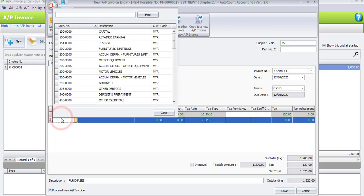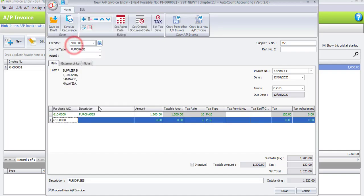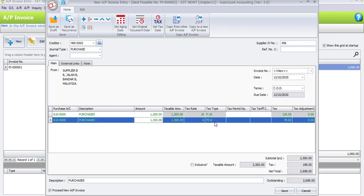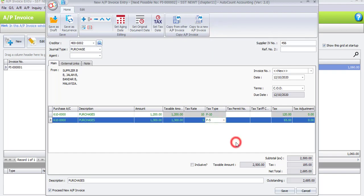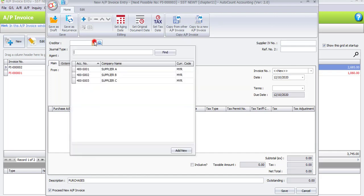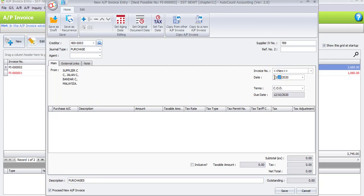The second purchase account is also Purchases. The description is 'purchase' and the amount is 1300 ringgit. For the tax type we need to change it to P5, so this purchase item is taxed at 5 percent, and the tax rate is already updated to 65 ringgit. Once checked, the net total is 2685 ringgit. Click Save.